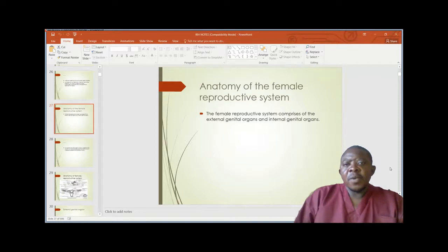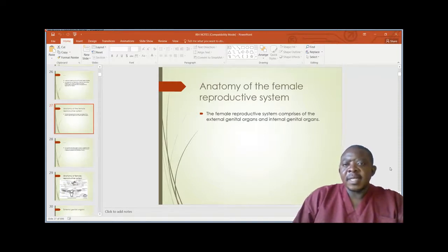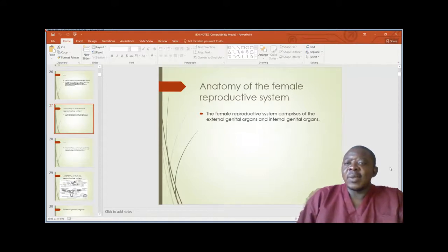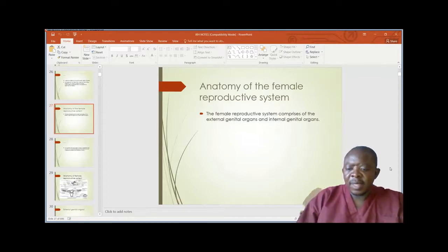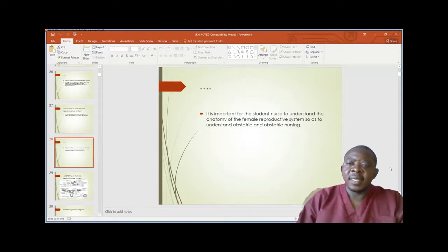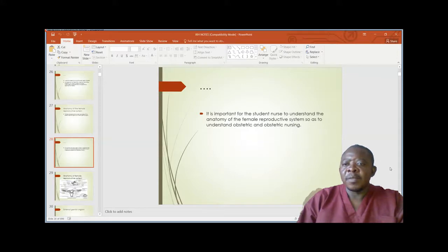The anatomy of the female reproductive system: the female reproductive system comprises the external genital organs and the internal genital organs. It is important for the student to understand the anatomy of the female reproductive system so as to understand obstetrics and obstetric nursing.